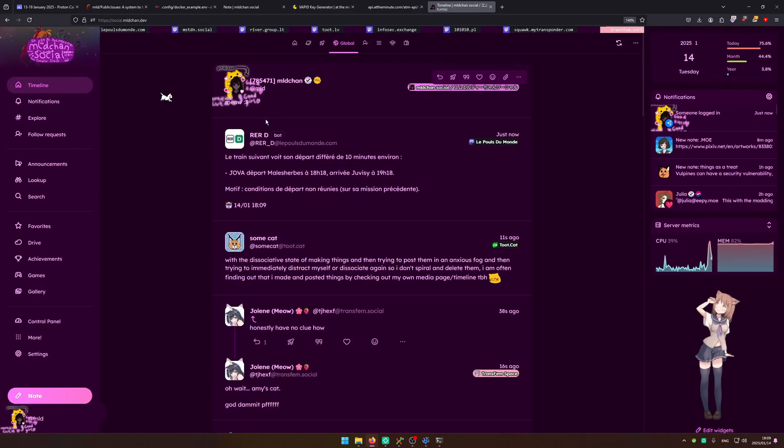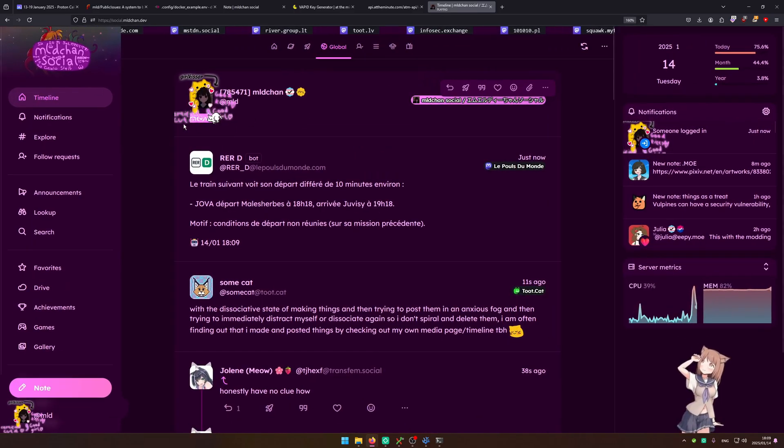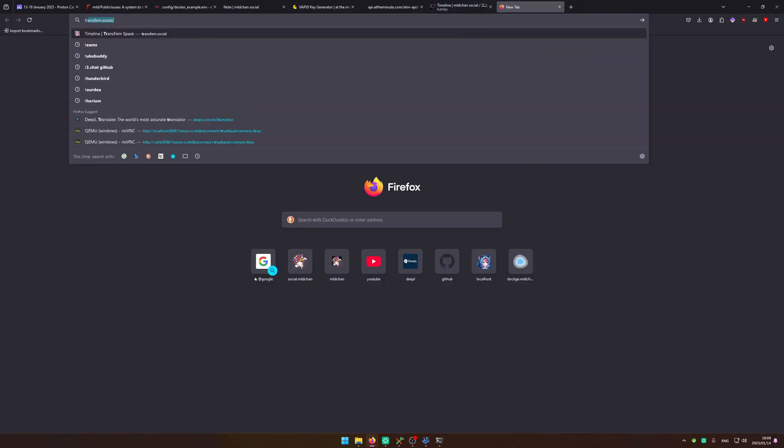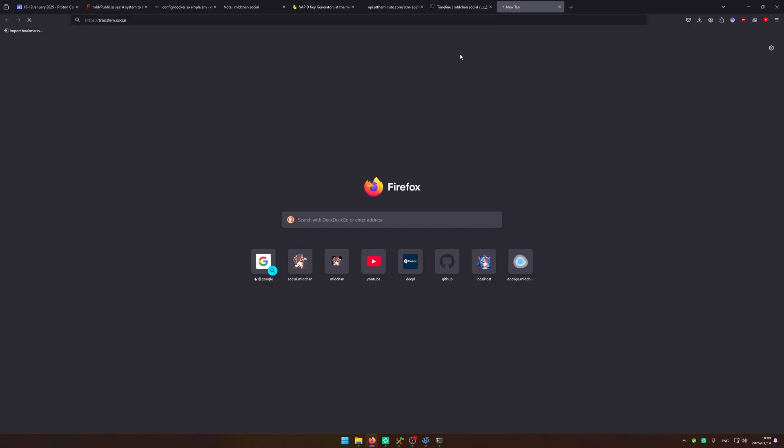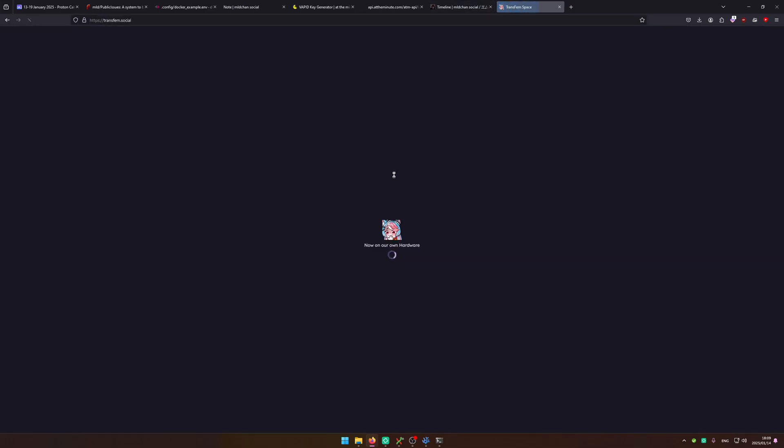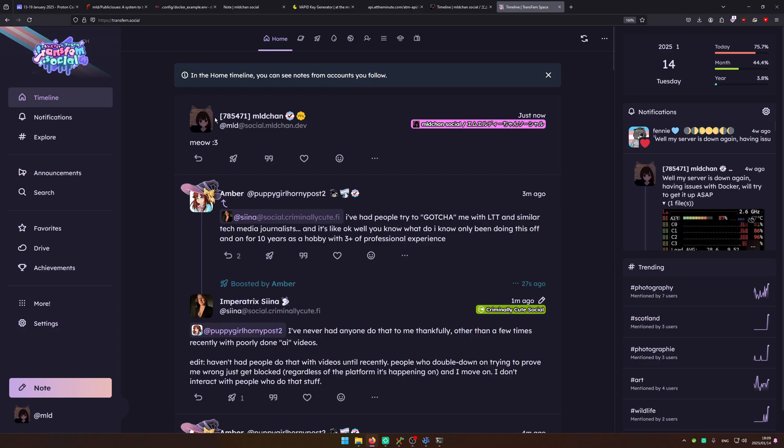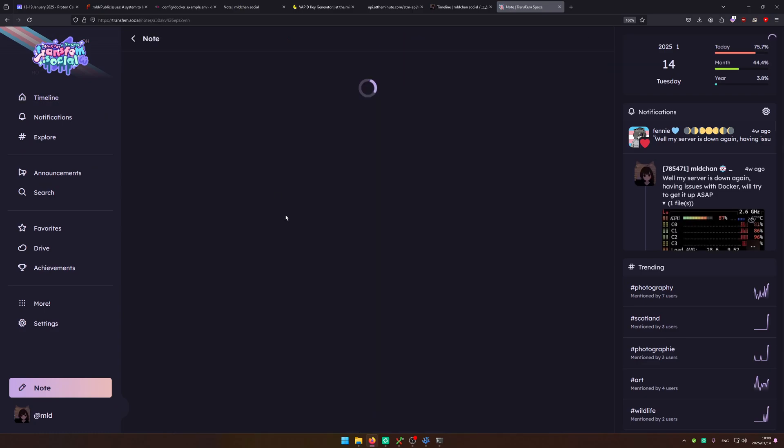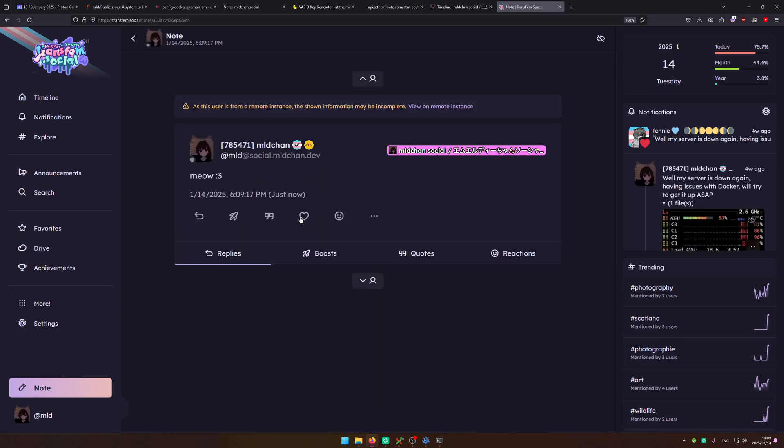So as you can see I meowed and we're going to go on Transcendent Social which is a different server. And notice how there's meow right there.